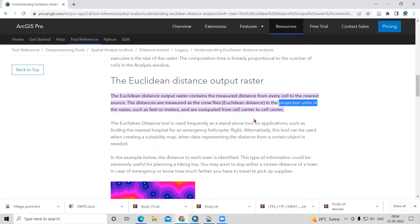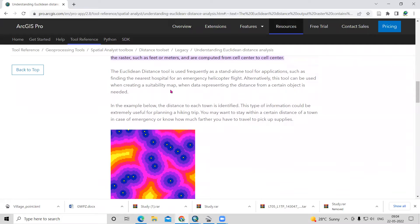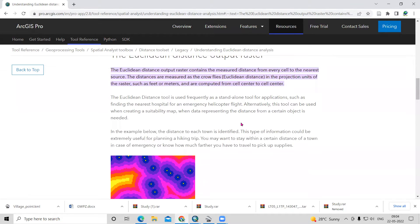The distances are computed from cell center to cell center. The Euclidean distance tool is used frequently as a standalone tool for applications such as finding the nearest hospital for an emergency helicopter flight — if we require a shortest route, we can use this Euclidean distance. Alternatively, the tool can be used to create a suitability map when data representing the distance from a certain object is needed.